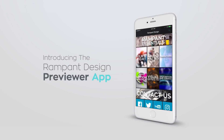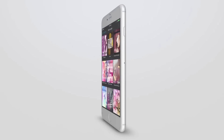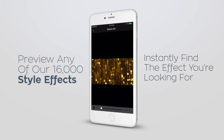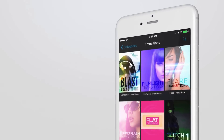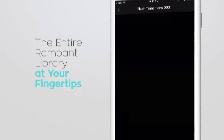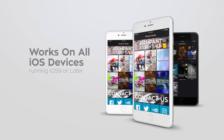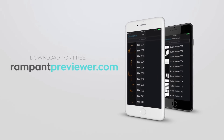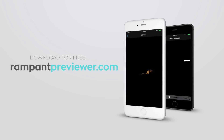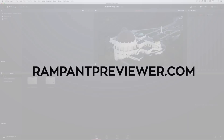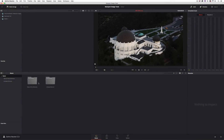There is — Rampant Design Tools has the Rampant Previewer app that you can download onto all iOS devices. You'll be able to use it via Wi-Fi to search across their entire product line to track down the exact element you want to use. This is a great way to find elements without being in front of your NLE — you could sit on your couch, in your office, or even on the beach.